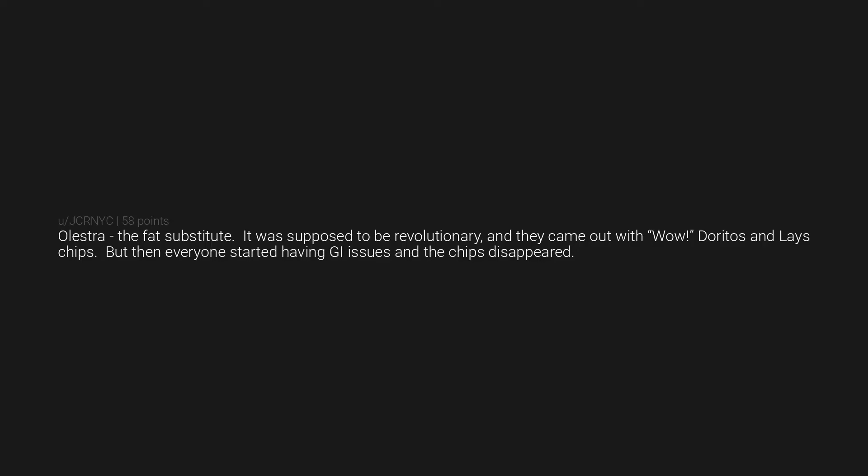Olestra, the fat substitute. It was supposed to be revolutionary, and they came out with WOW Doritos and Lay's chips, but then everyone started having GI issues and the chips disappeared. Not sure if it's a big thing or a trend, but when I was a kid I vividly recall Heelys being the must-have, as they would change the way that shoes worked and all that nonsense. Died out in a few months.